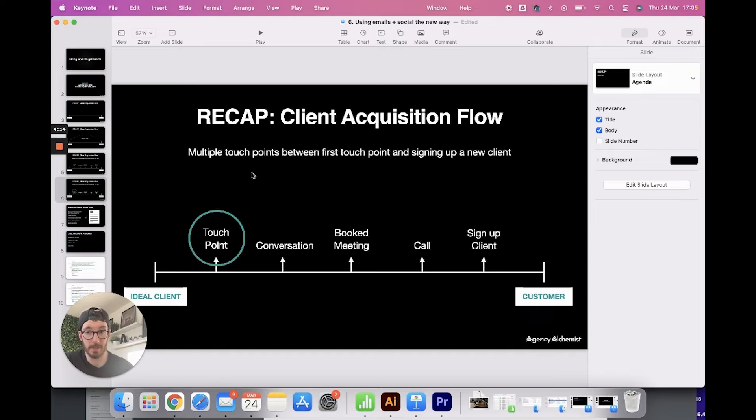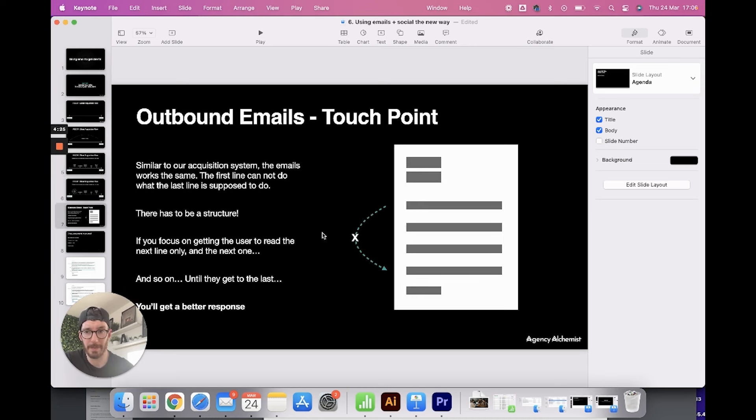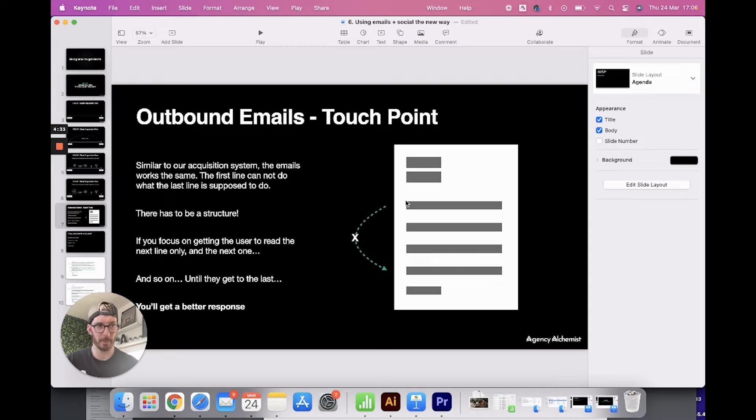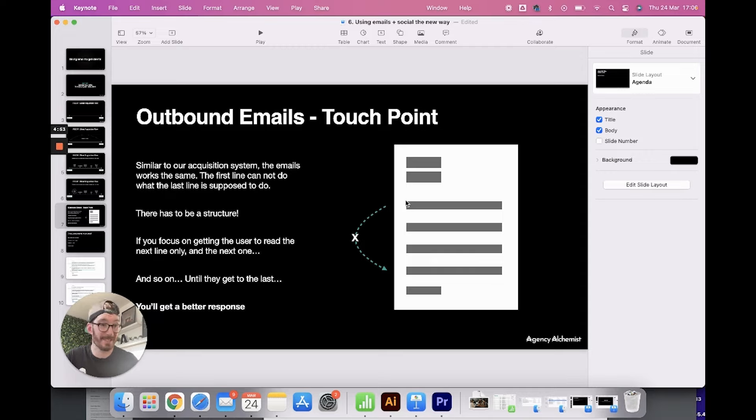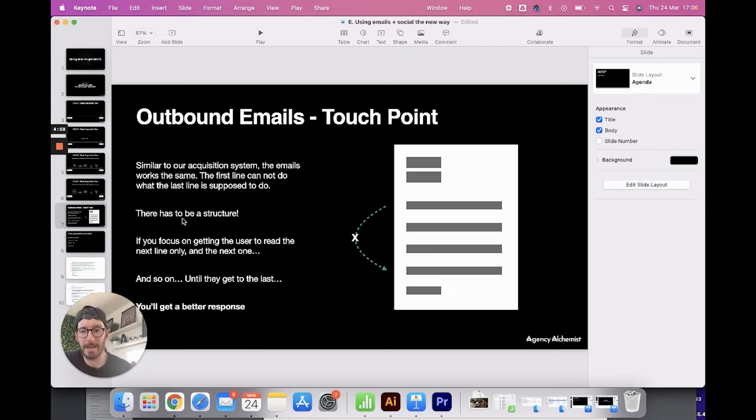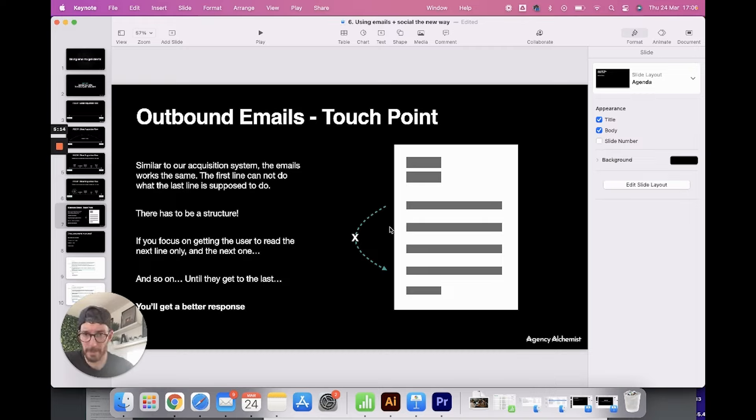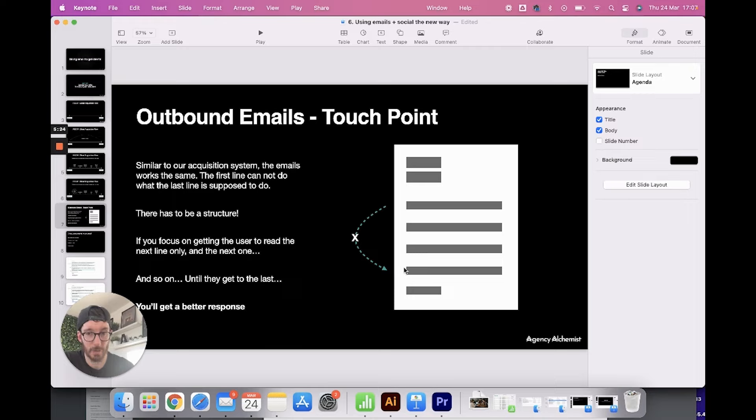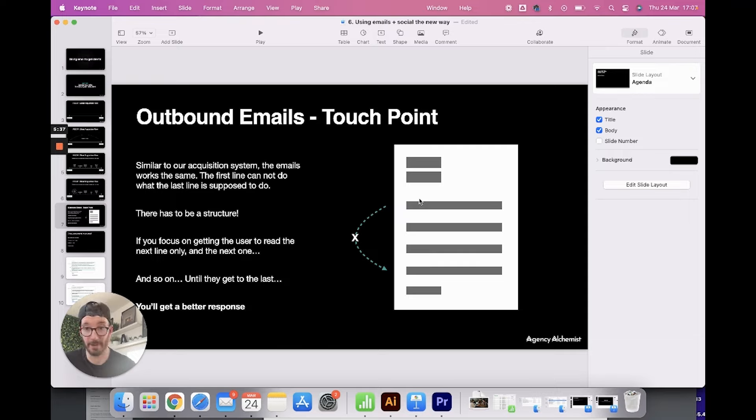So let's have a look at the email and basically understand why people go wrong. Similar to the acquisition system, people trying to get from ideal client, hard selling and trying to sign them up as a customer. They're not utilizing the multiple touch points. They do that with their email as well. They will write an email and we'll just try to sell them on the first line. Like, hi, Tristan, I want to give you a new website, which is ridiculous. But trust me, there's people out there doing it. So you don't want to sell anything on your email. You don't really want to be hard selling anything. You just want to create intrigue and you want to sell the meeting. You want to sell a conversation. So with your email there, there does have to be a structure. Honestly, if you focus on getting the user to read the next line only, and then the next one and so on until they get to the last, you're going to get a much better response. So your first line can't be doing what the last line should be doing. The first line can't be trying to book that meeting. You need to have a structure where you're going from line to line to have them read the entire email and then book them on a call. Because if you try and do what the last line is supposed to do in your first line, they're going to start reading it and it's going to go bin, delete, spam, whatever. And that's not what we want. We want them to get to the end of the email.